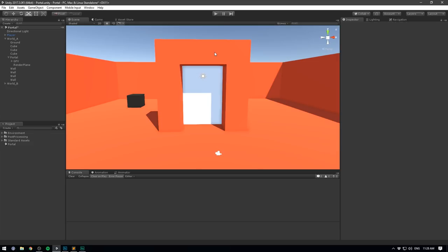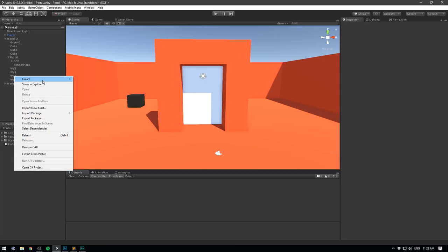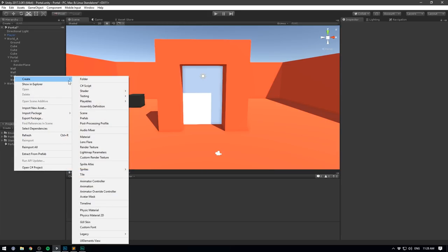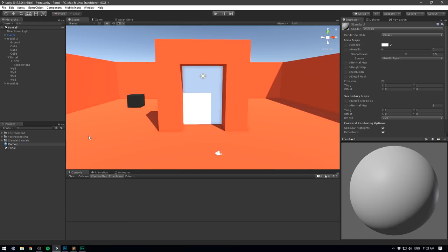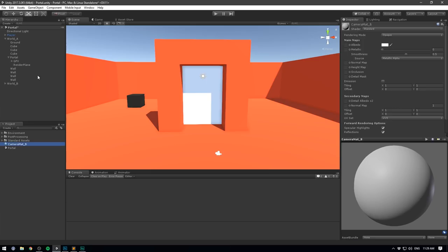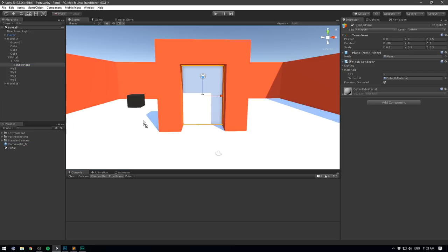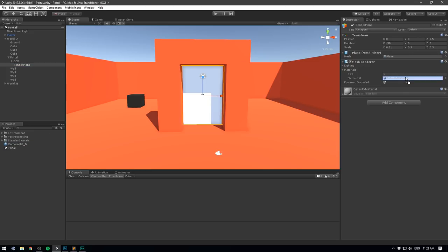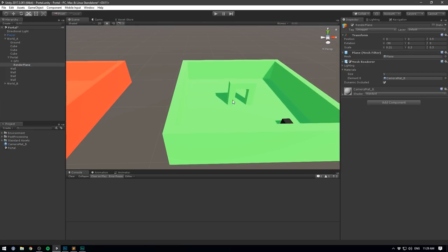We actually want to move this plane back a bit into the far side of the portal — let's change the position on the Z to 0.5. Next we want to set up a material for this render plane. Let's go to the project, right-click, go Create > Material, and let's call this camera_mat_B, because it's going to be displaying what our camera sees in world B. Let's then go to the render plane and drag that in. But in order to display something from world B, we need another camera.